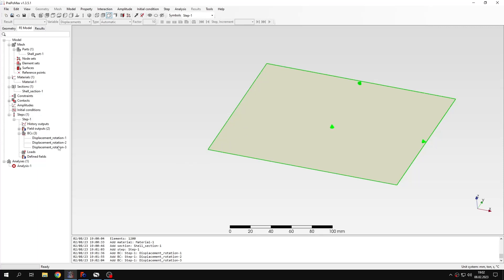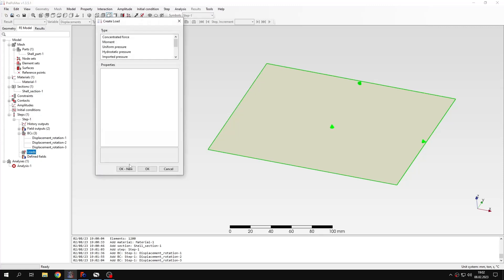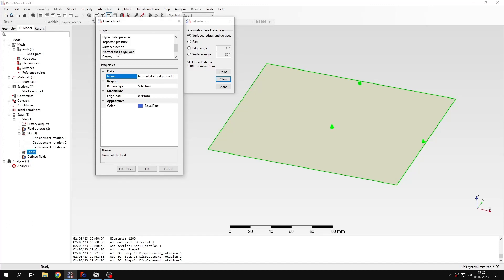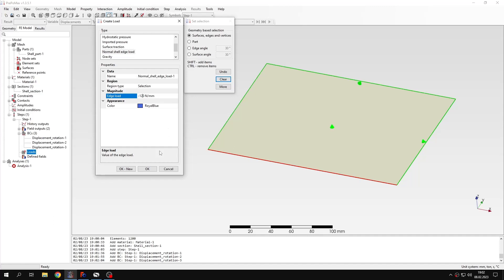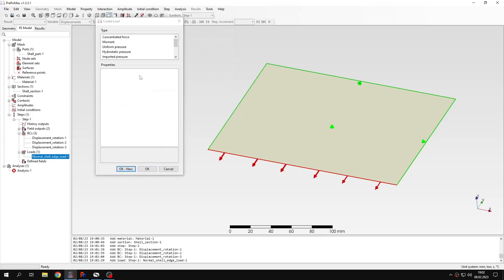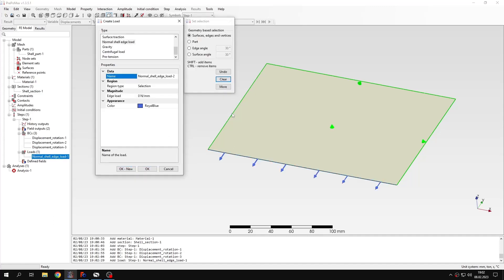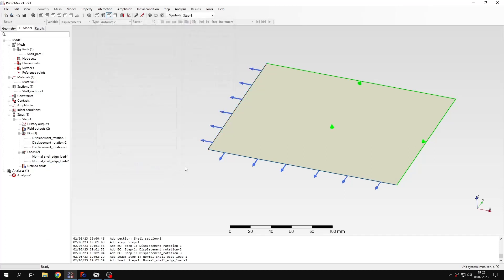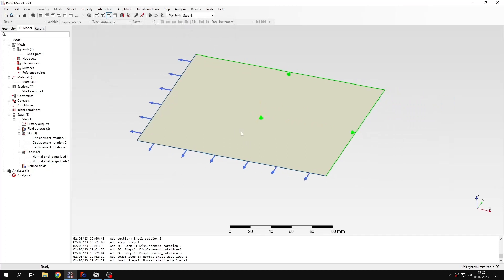And now I will define loads. So to apply the tensile preload I will use normal shell edge load. Let's apply it to this edge. I will specify the value of minus 120 newtons per millimeter. And I will also apply the same kind of load to this edge with the same value of 120 newtons per millimeter.